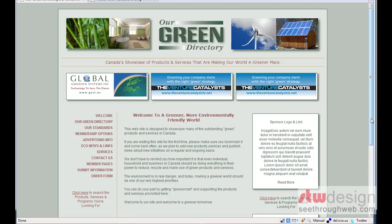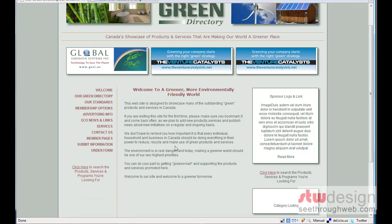On your screen you should see the Our Green Directory website. It's a website that has a number of content-based pages as well as a directory of environmentally friendly products and services.